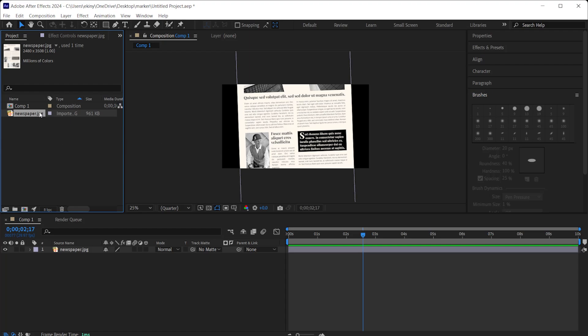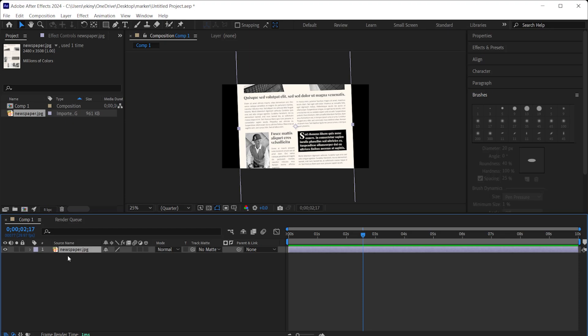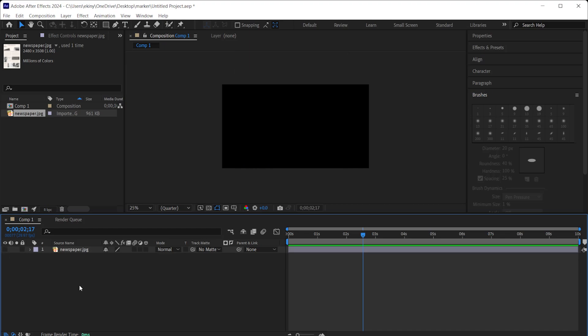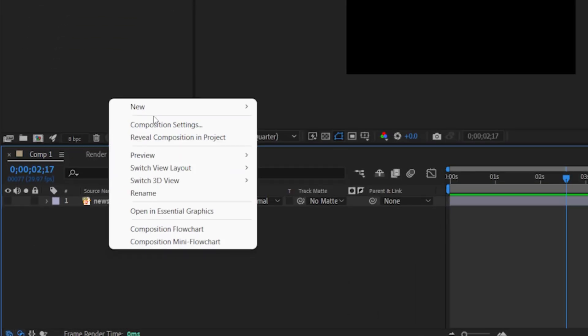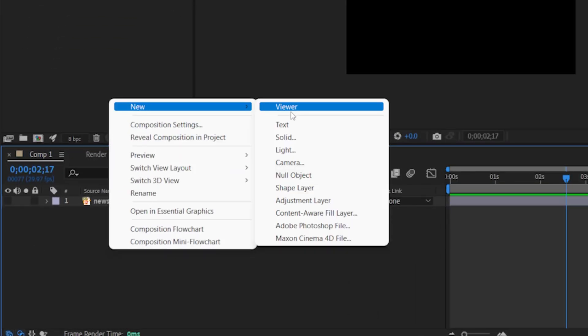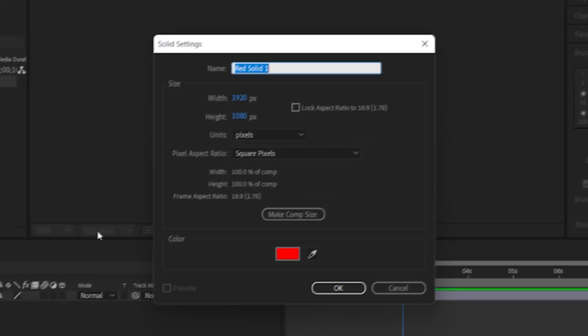I'm going to add the newspaper page or the newspaper clipping to the workspace. We can add this later, but keep it in the workspace. First of all, I hide it and I right click in the workspace, I click New Solid, I click OK. A red solid layer has been added.